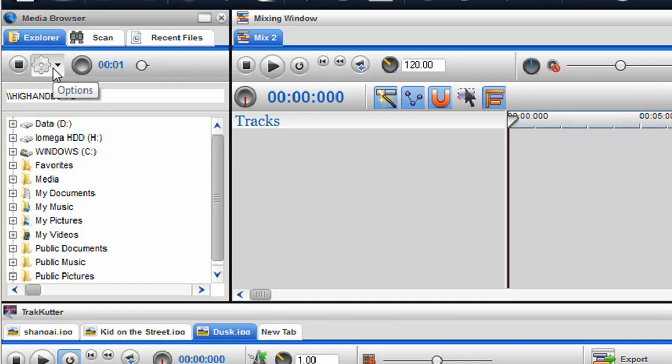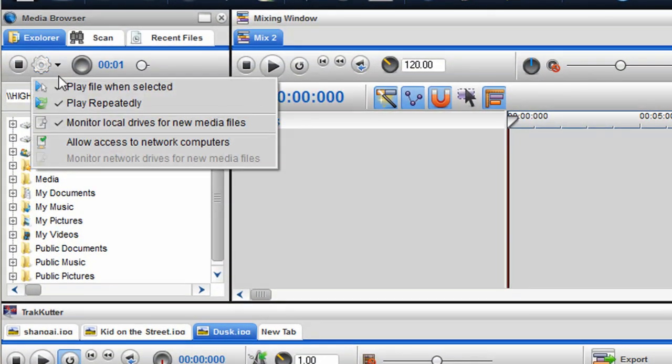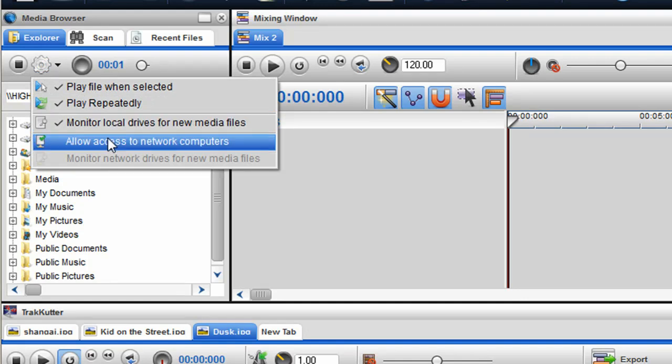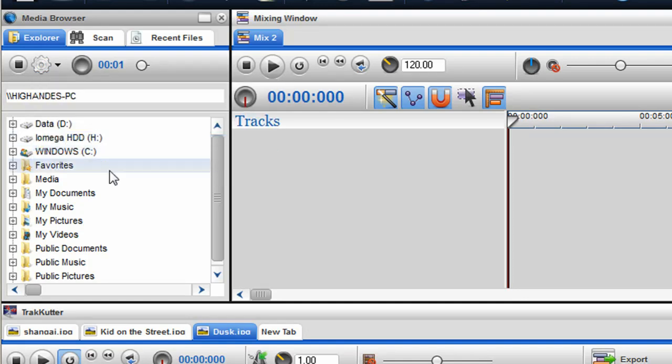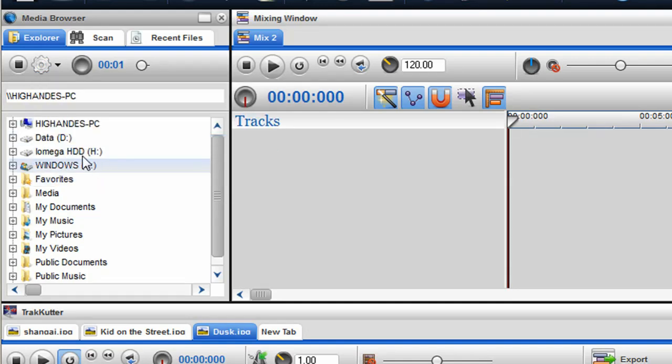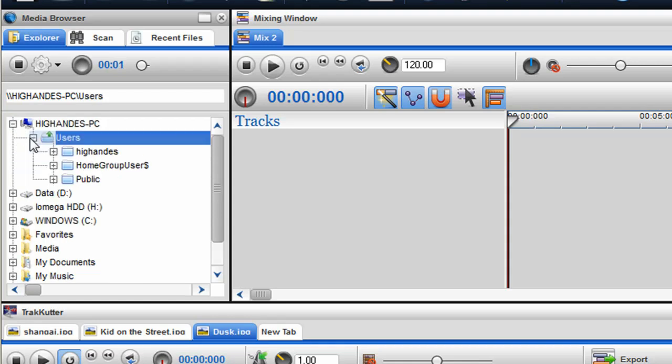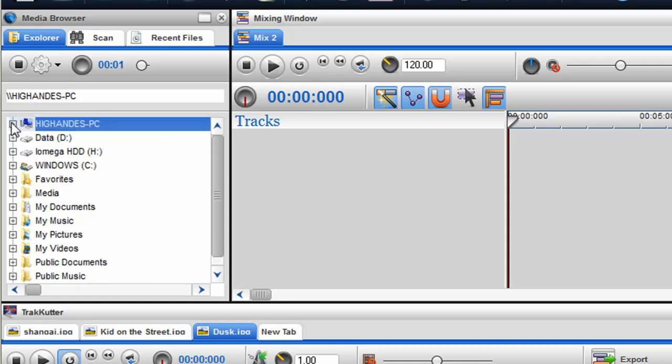With the introduction of network support, you can now access files and folders from other computers on your network. Great for schools and parents if you want to control what media is accessed.